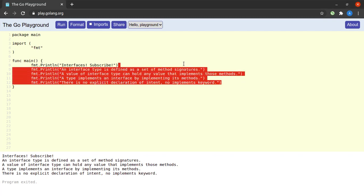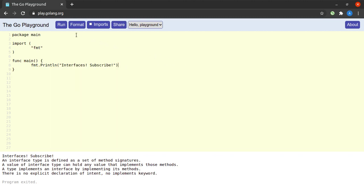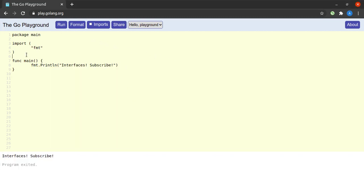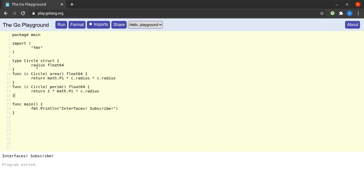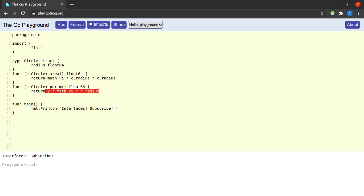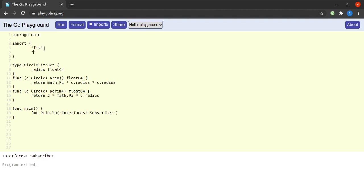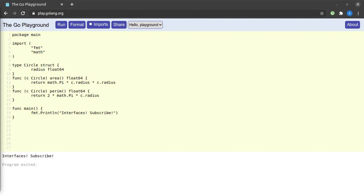Let's learn more by following some examples — stay with me as I'll be pasting a lot of code. The first thing I'll do is define a struct called Circle which has a field radius of type float64. On the struct Circle we have defined two methods: area, which calculates the area of the circle, and perim, which calculates the perimeter. We also need to import the math package.